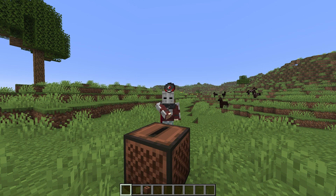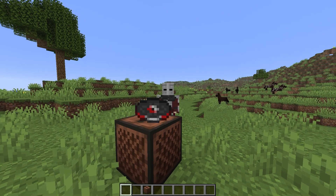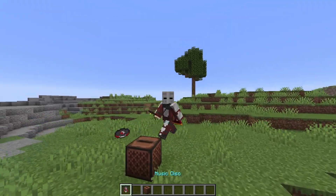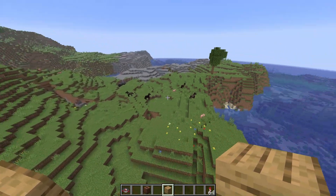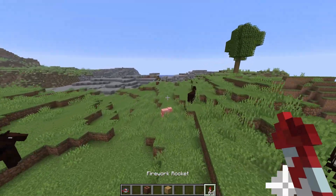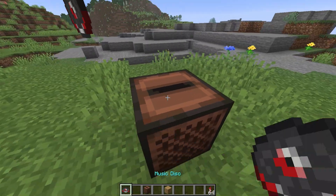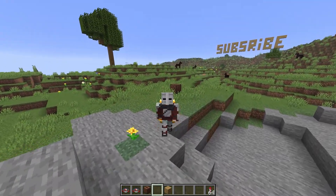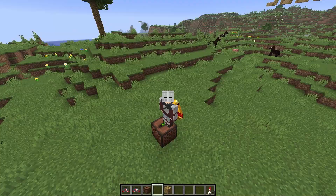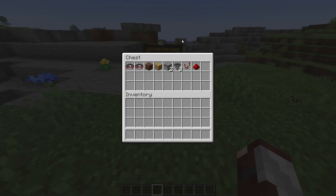Minecraft has these things called music discs — they're a way to listen to really fun music. However, there's one problem: sometimes it ends while I'm working on a project and I have to go all the way over and restart the disc. Today that all ends because I will be showing you how to make a music disc looping machine. It's really simple.